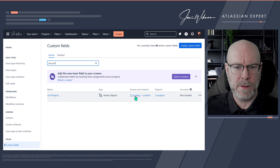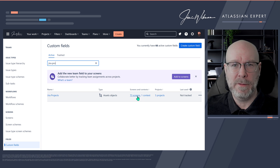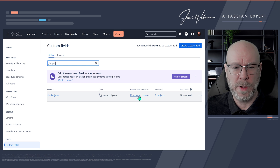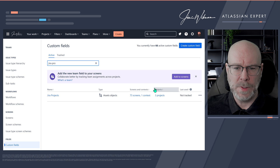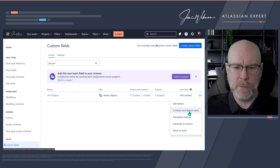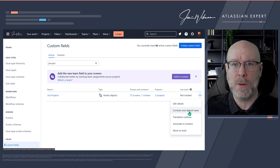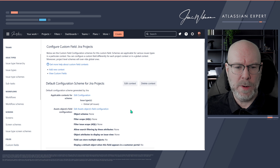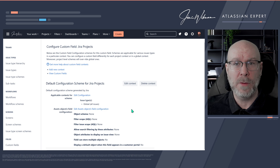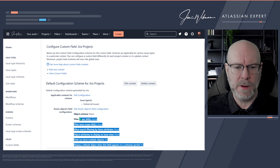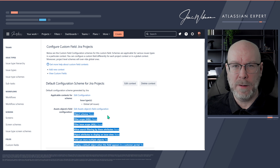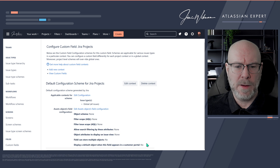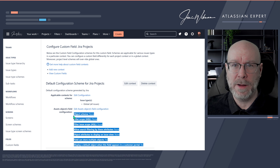You can see now it's an Asset Object connected to 73 screens — please don't do this in your own instances if you are actually in production. This field is currently connected to three projects. What we want to do now is go in here and update the global context. You need to click on 'Context and Default Value'. When you come in here you will see that it's a little bit different than other custom fields, because the configuration here is predefined. Normally for a list field you need to create the values yourself, but asset custom fields are predefined.